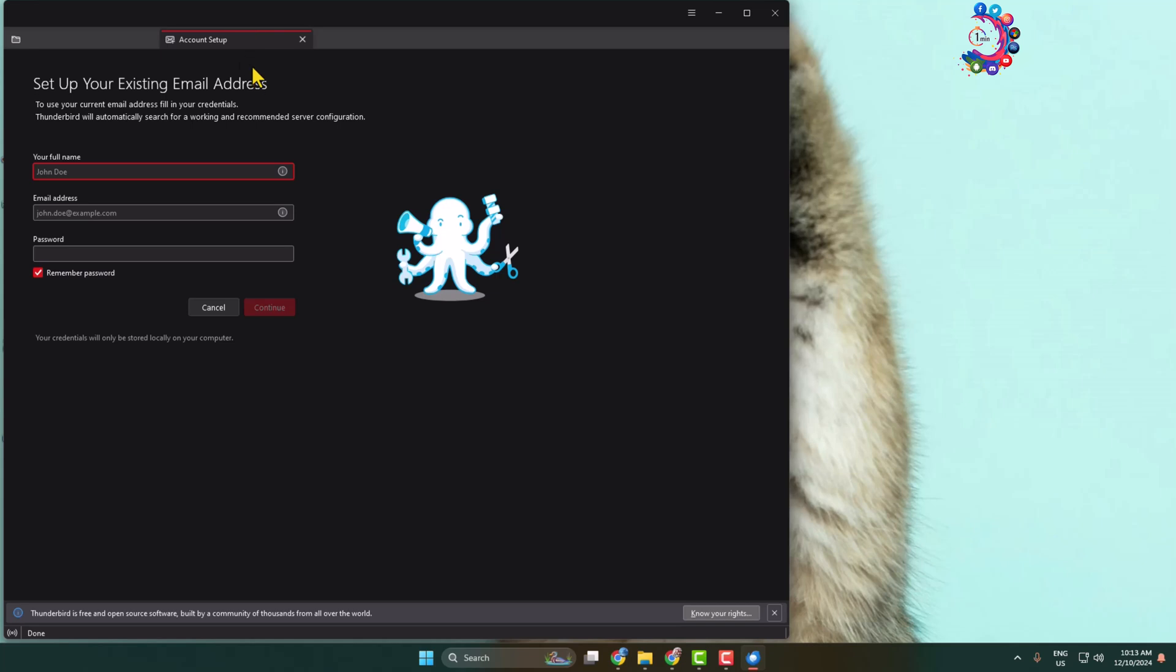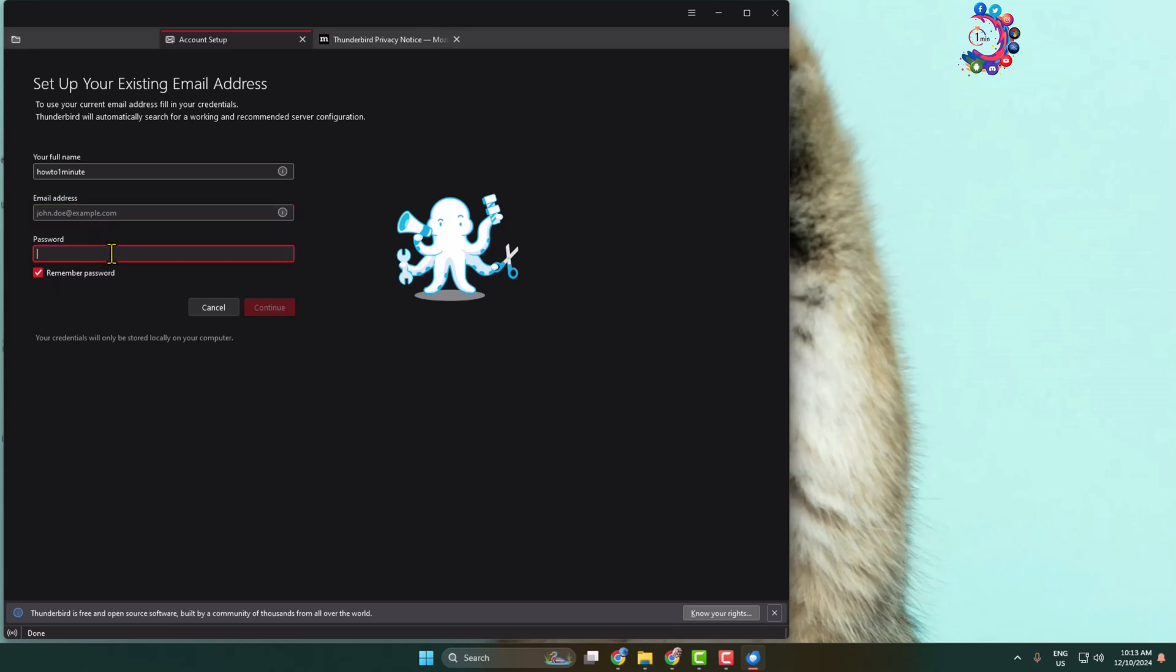Here we can see the account setup dashboard. Type your full name. Now if you want to add your existing email account, for example your Gmail ID, Outlook, or Yahoo Mail, enter the email address and your email account password.